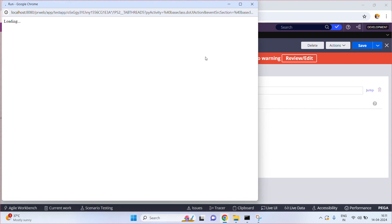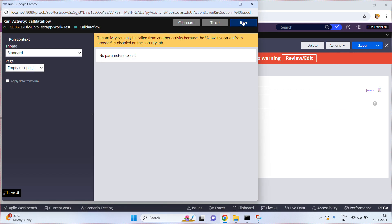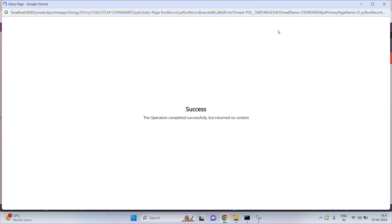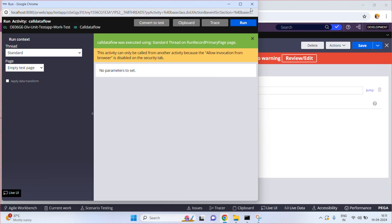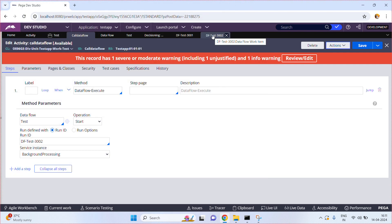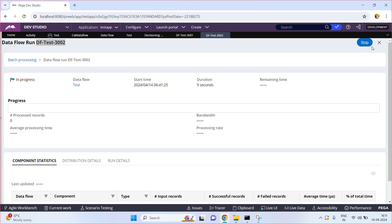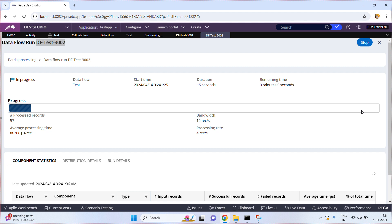Click on Run. Success — close. The run instance I got is 'df test 3002.'